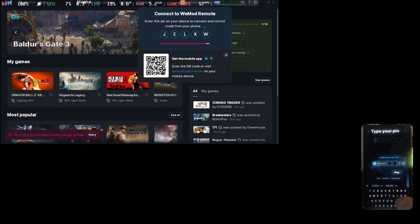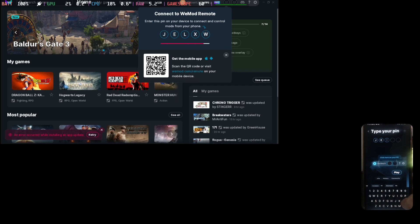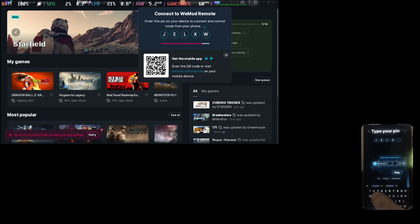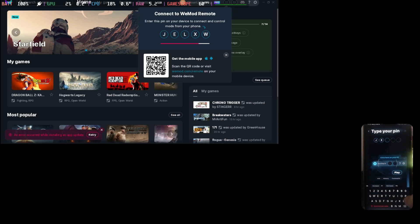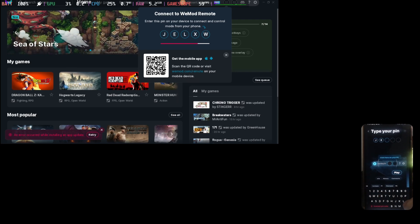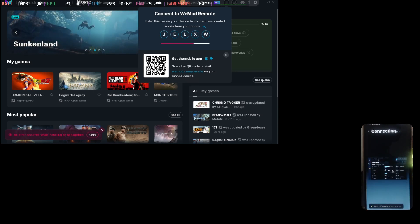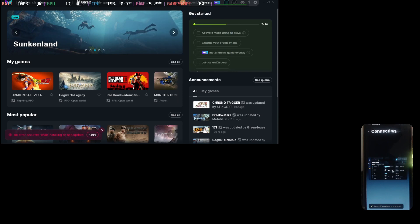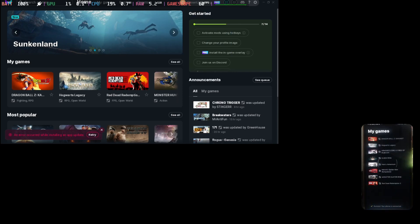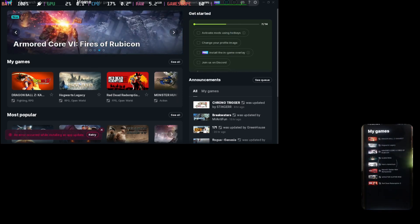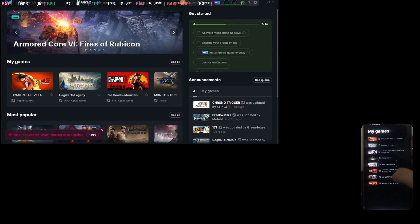J-E-L-X-W. Okay, wrong. J-E-L-X-W. Alright, now it's connected. Okay, so once it's connected, I can actually use my phone. Let's load up a game.